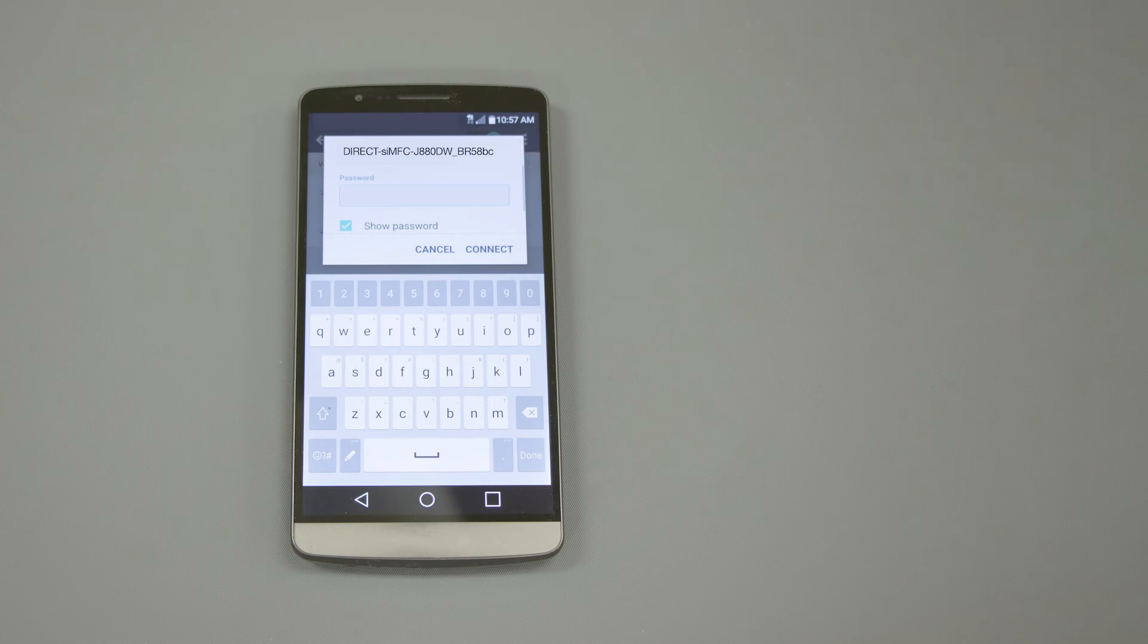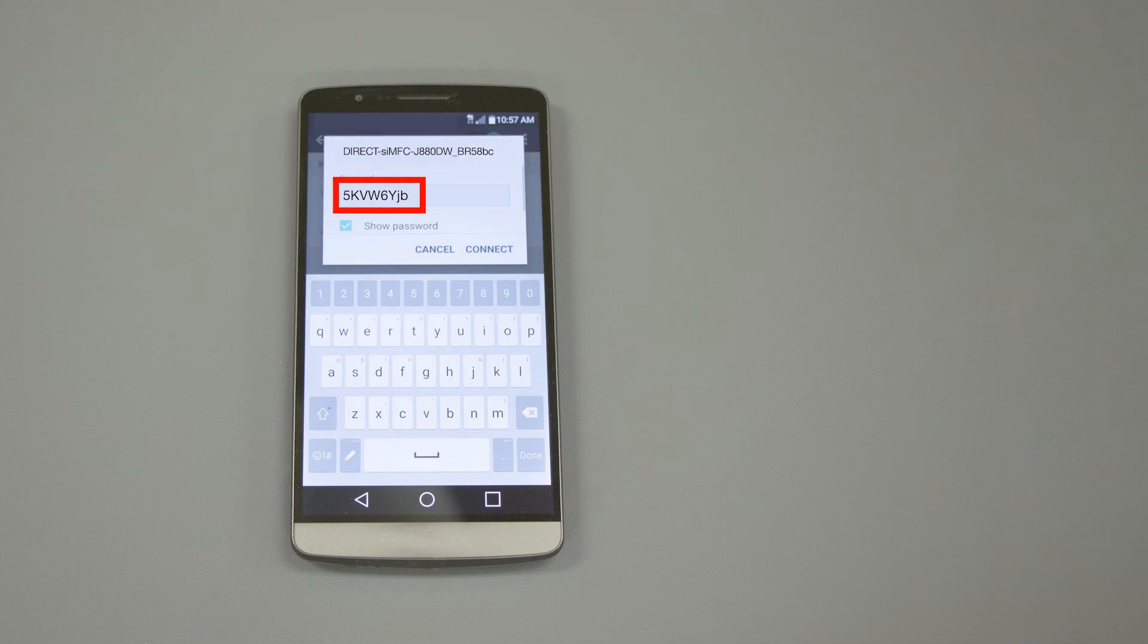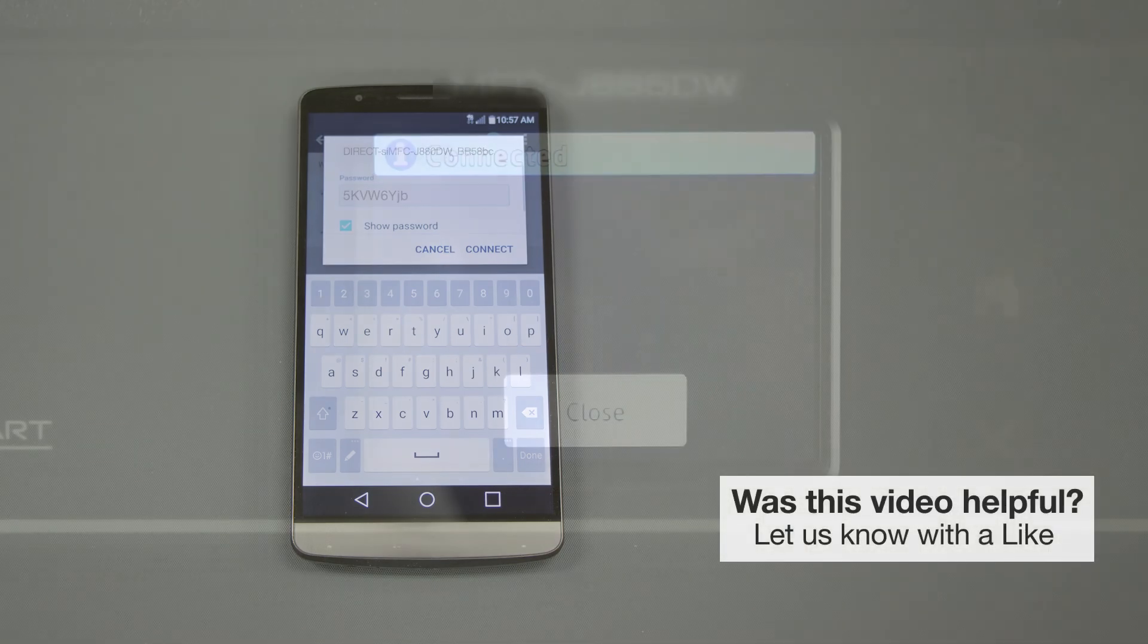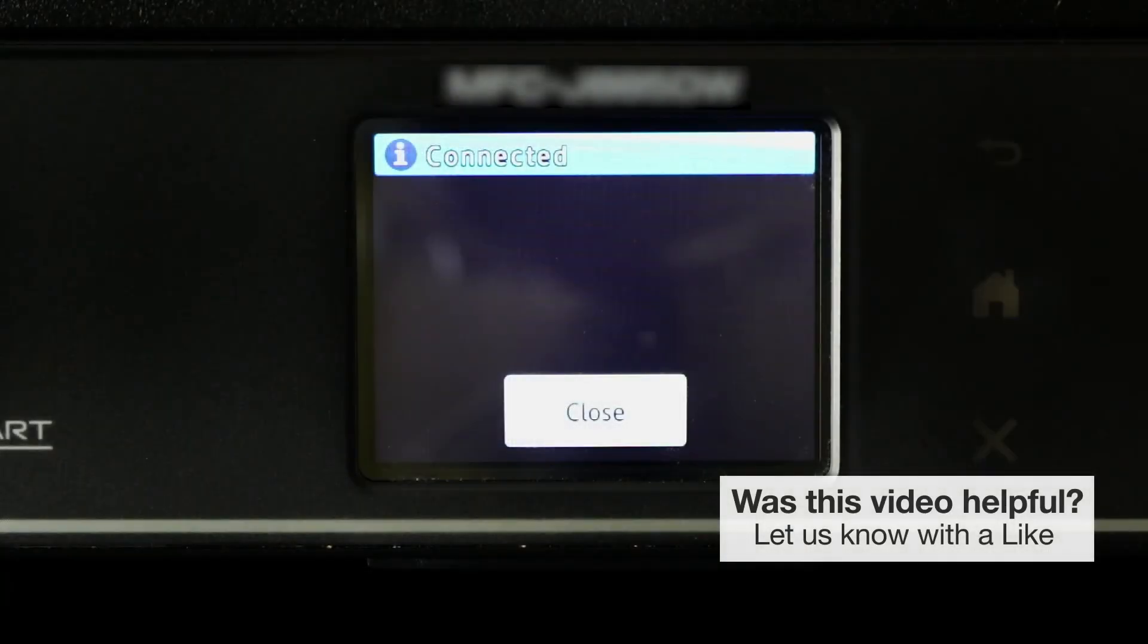When prompted, enter the Network password displayed on your Brother machine into your phone. You are now connected with Wireless Direct.